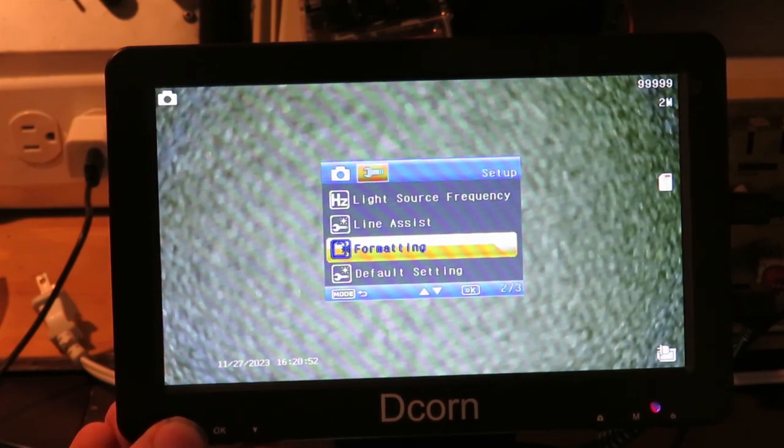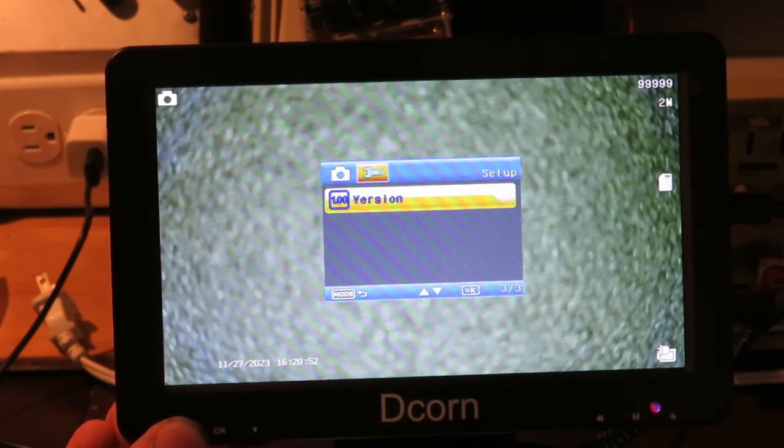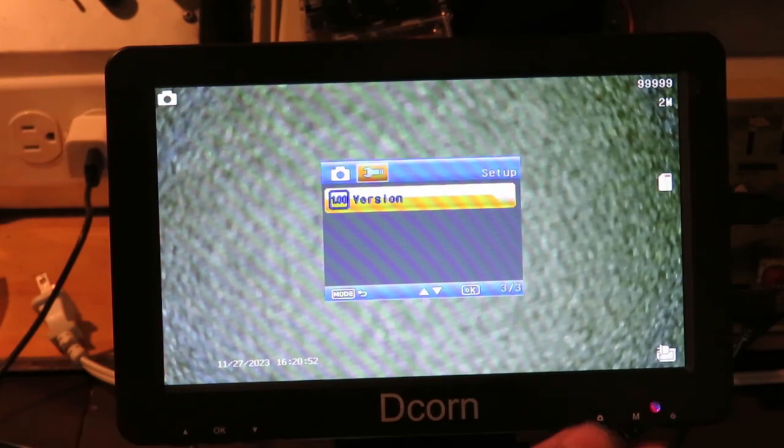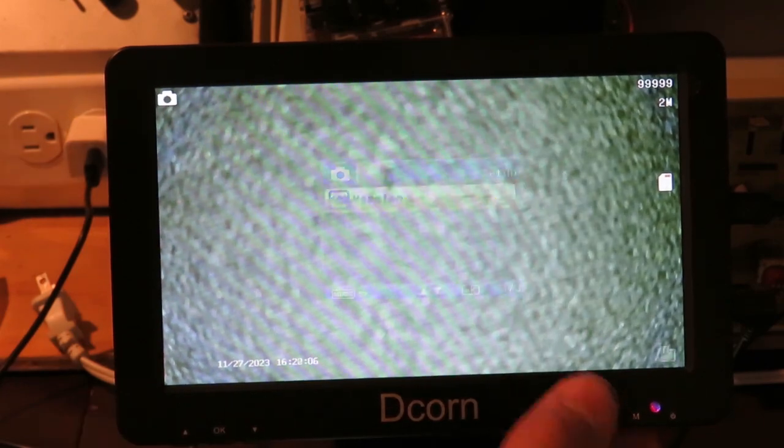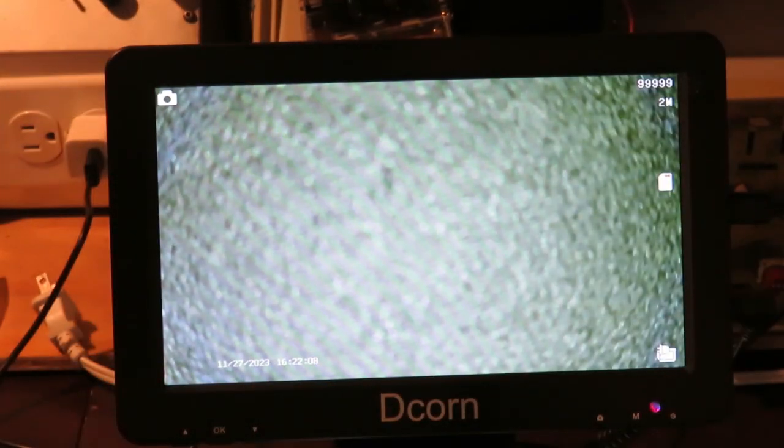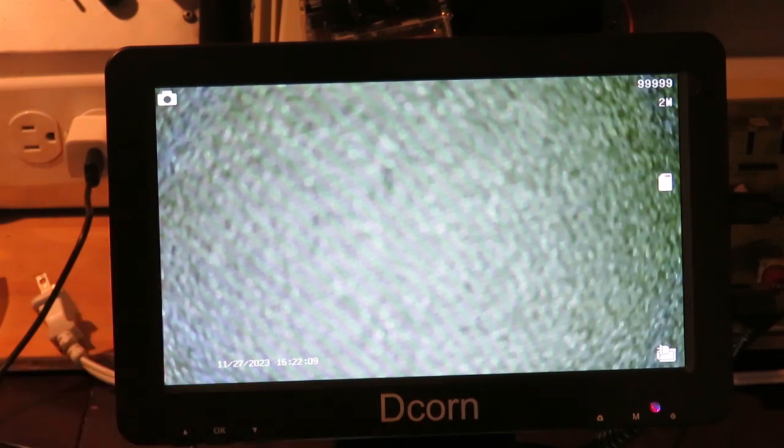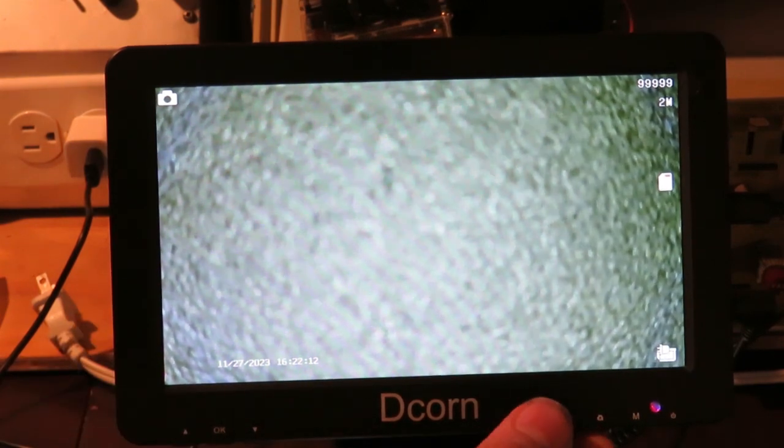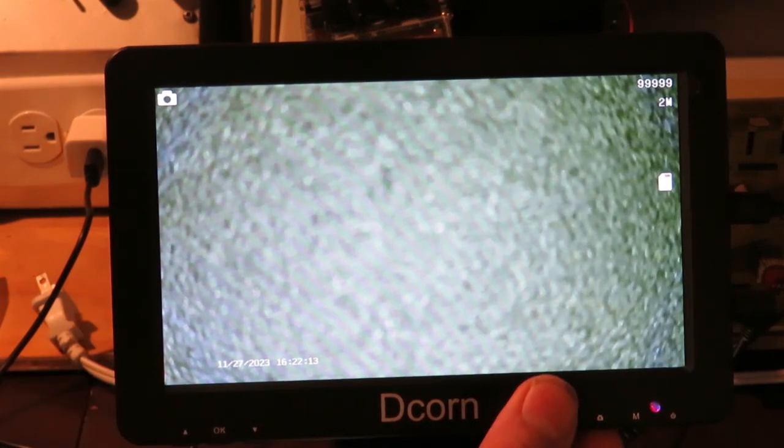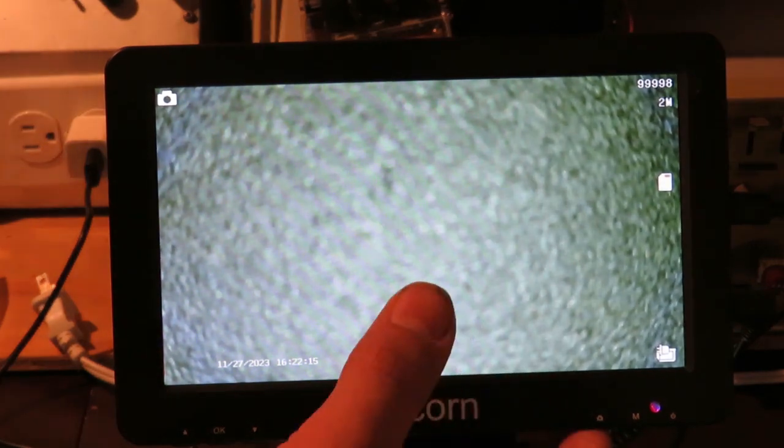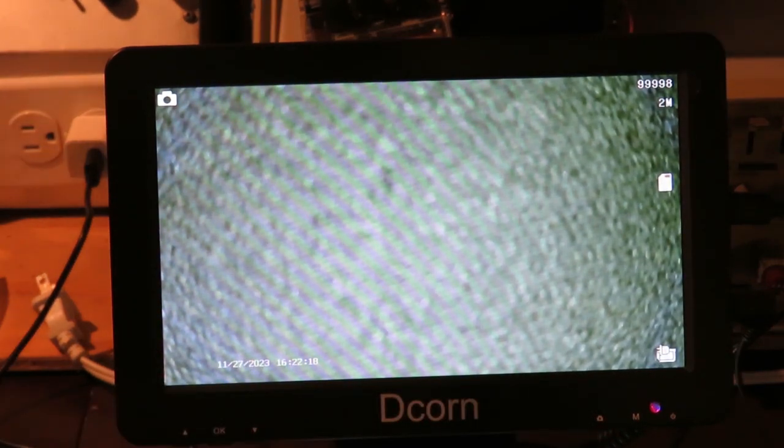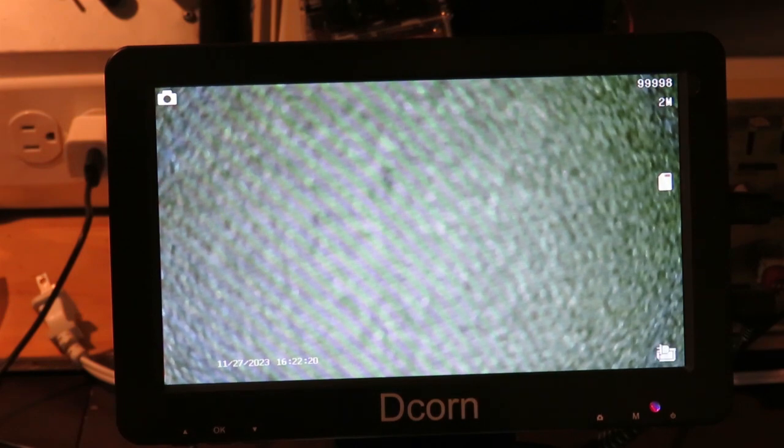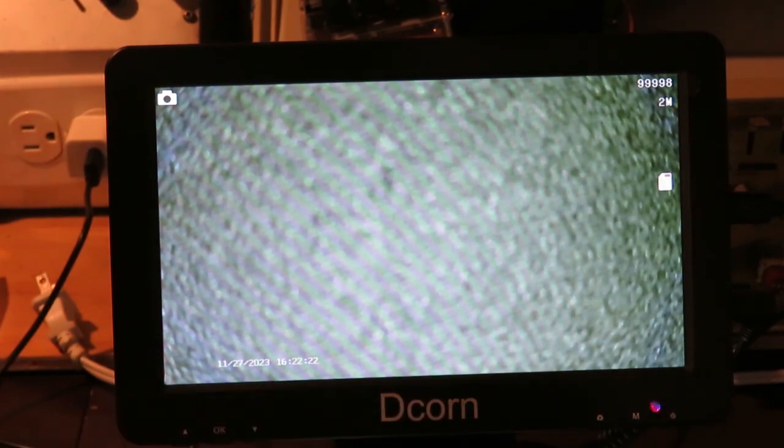And line assist. A few other settings. We can hit menu again. And then the menu will just go away. And there's also one more button over here. This is for taking pictures. You can hit the picture button. And then it says hold on. And then it will take a picture. So that's all the buttons on the screen here.